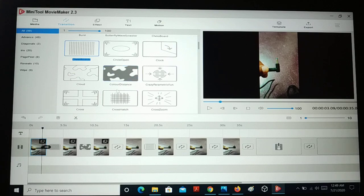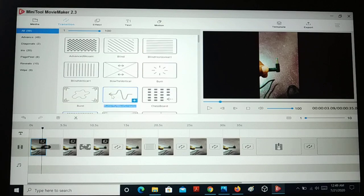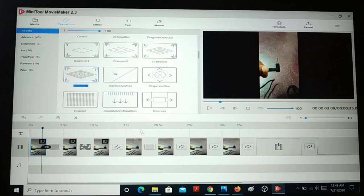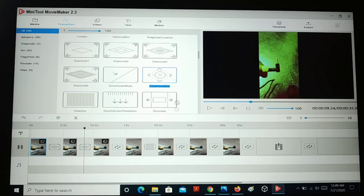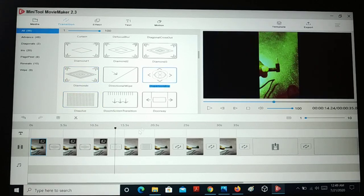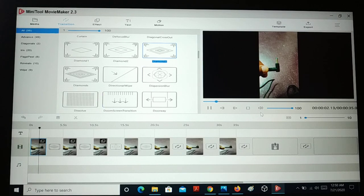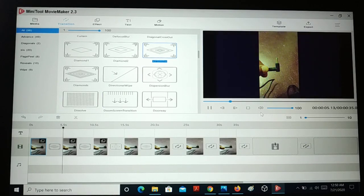If you don't like a transition, you can change it — just drag and drop a different transition. If you want to apply the same transition everywhere or make changes to transitions, you can just do it. All these are the transitions in between the pictures and the videos.